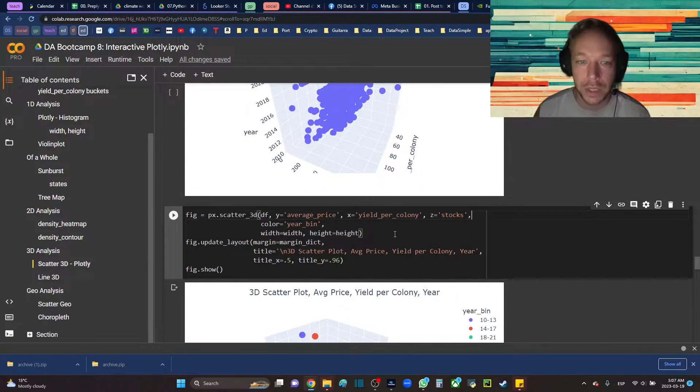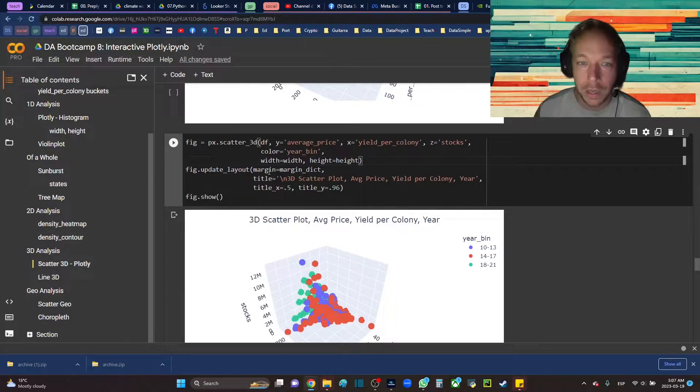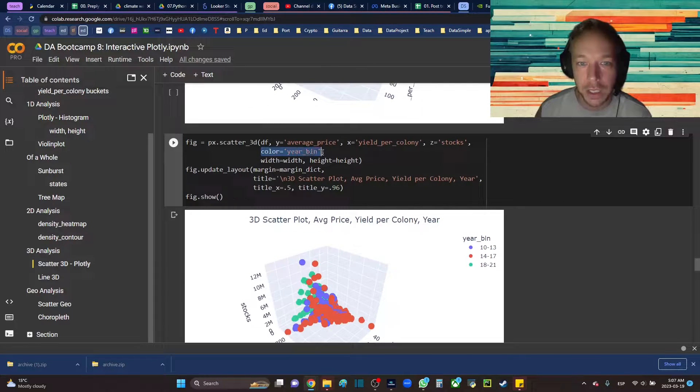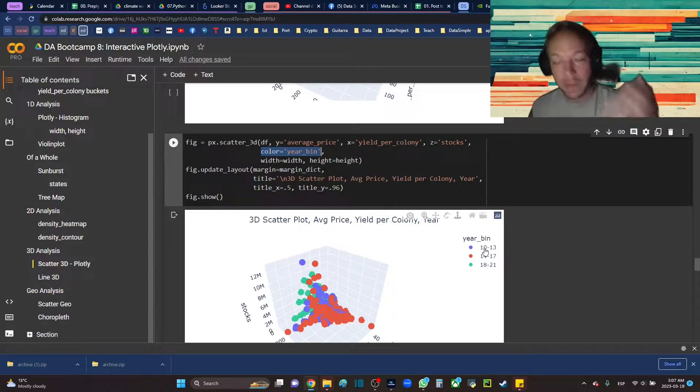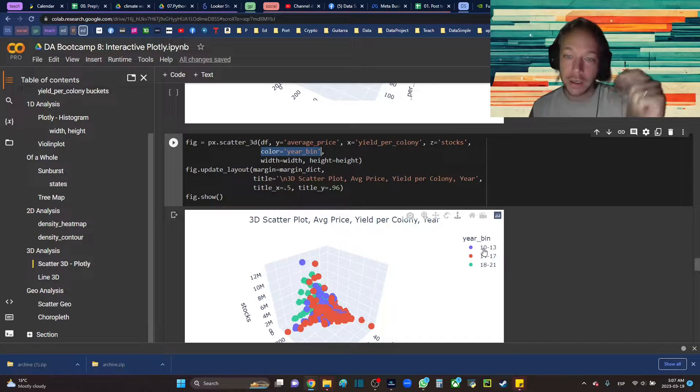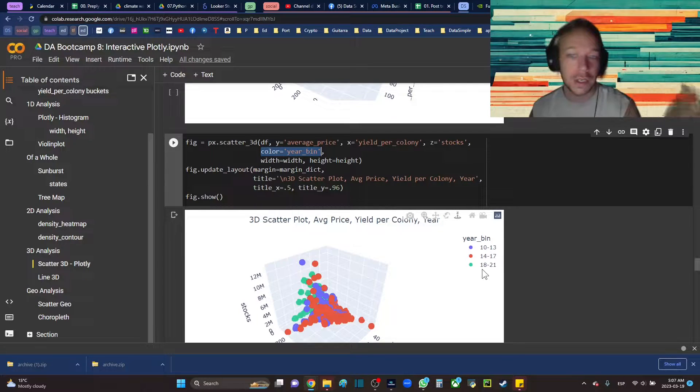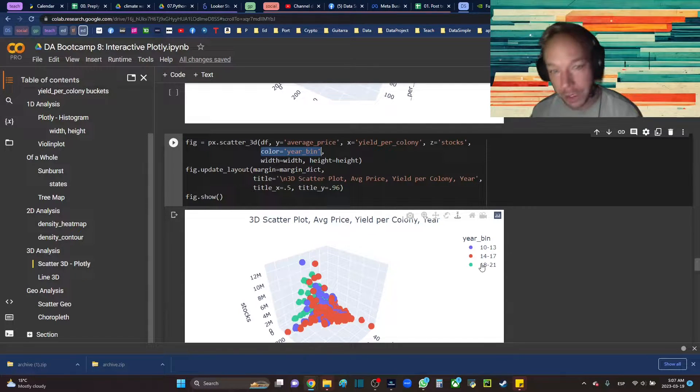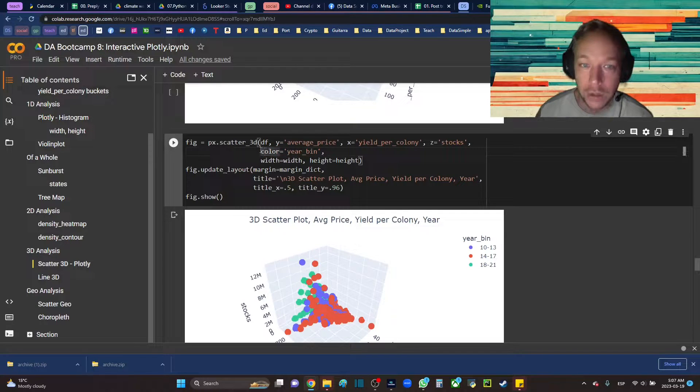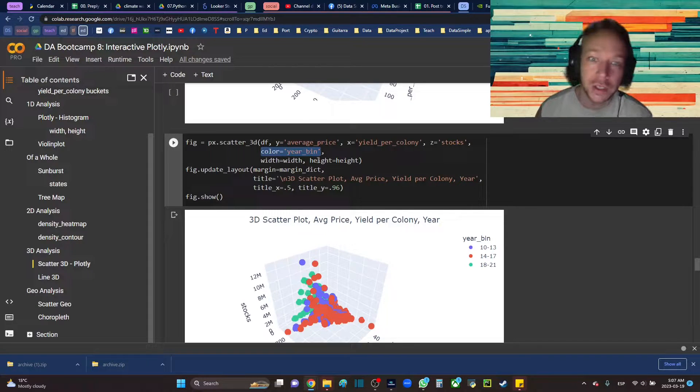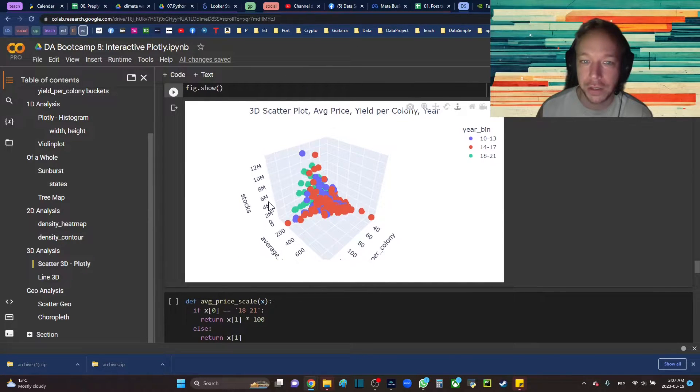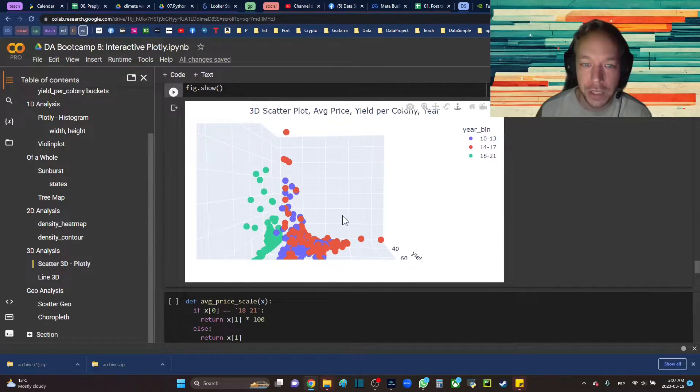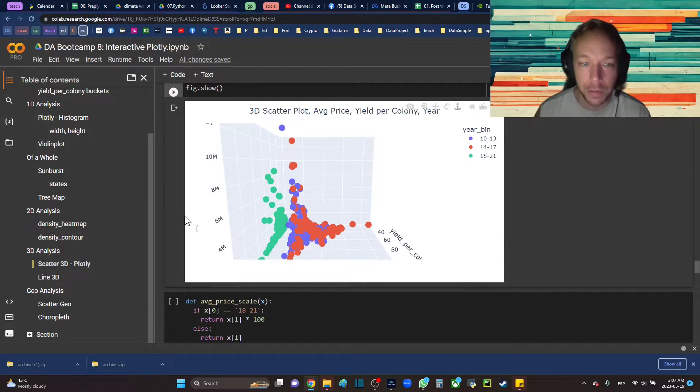So then going into the next one here we have the 3D scatter plot and I'm going to set this time the color equals to the year bin. So this is just saying I have years category: 2010 to 2013, 2014 to 2017, and 2018 to 2021. There's three categories. So I'm setting color to a category column, just like the hue argument in Seaborn. You can start to get a better sense for the data here.